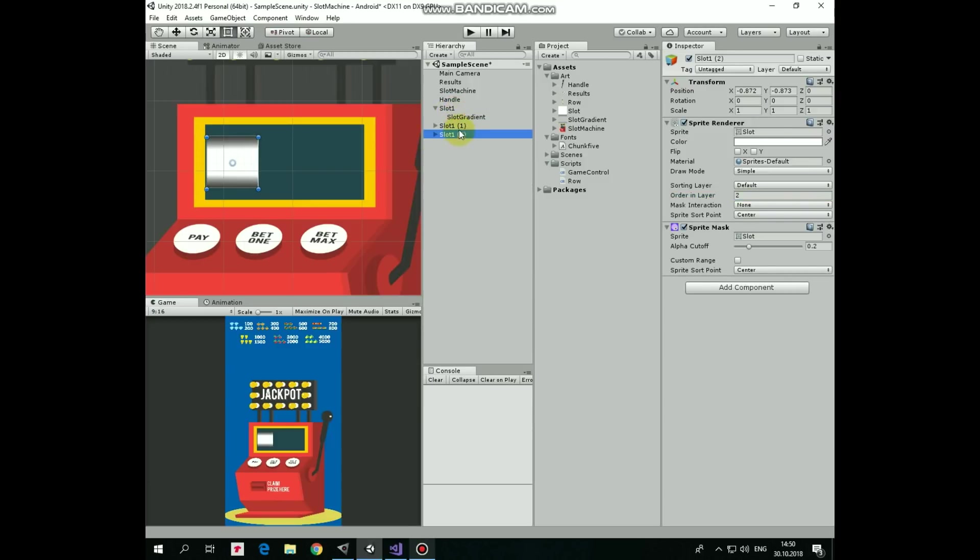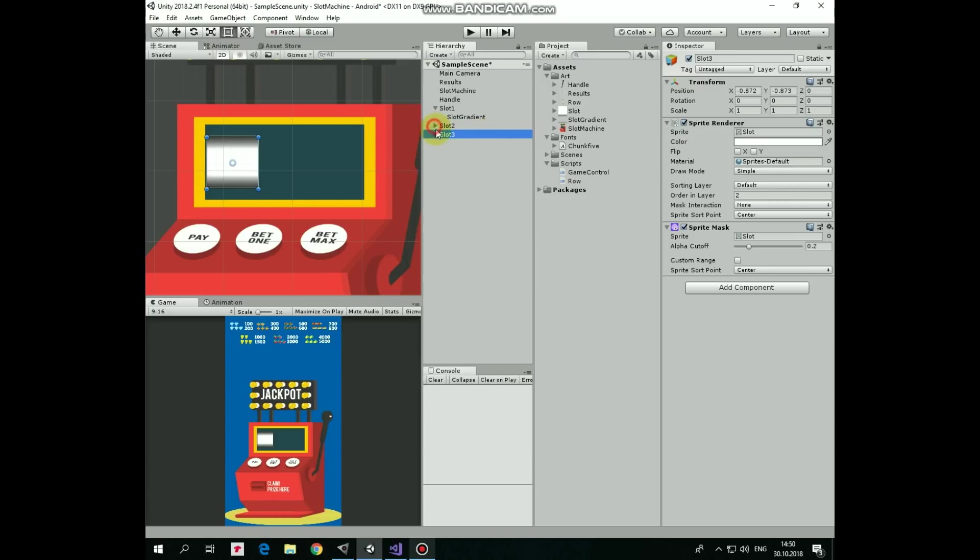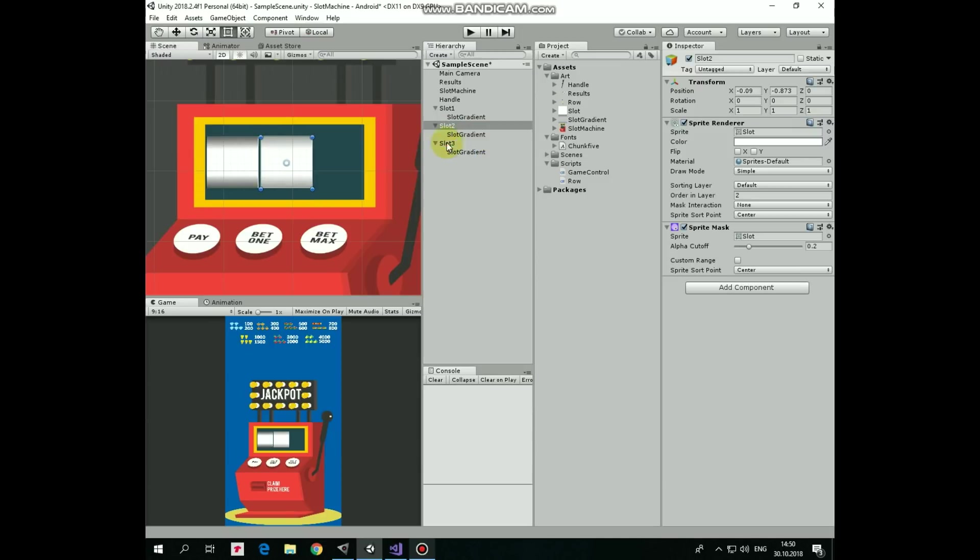Let's duplicate this slot twice by pressing Ctrl plus D keys and rename these two new game objects as slot 2 and slot 3. Position these new slots so we have three slots to show the results of our game.